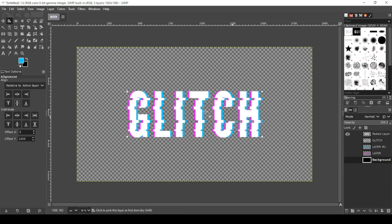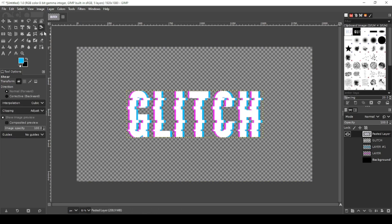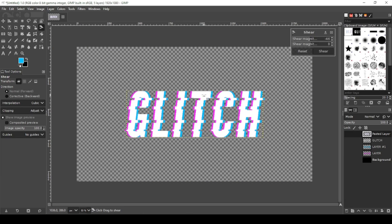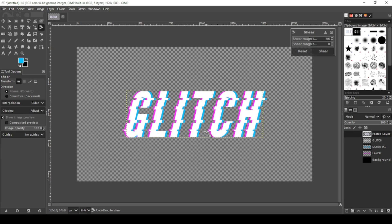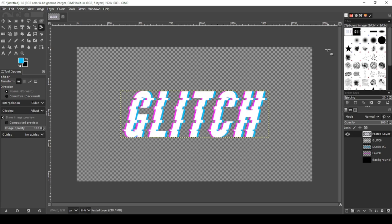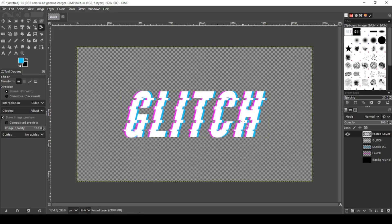Now go back to your new glitch layer and we're going to shear it a little bit. We're just going to make it slant a little bit. Let's go with 100, run 100. That looks pretty good right there. Layer, shear. Go to layer, layer to image size.